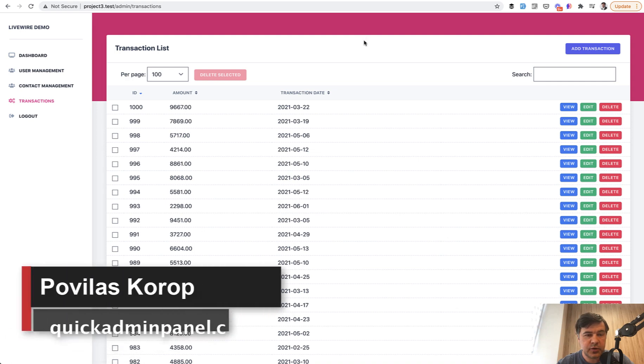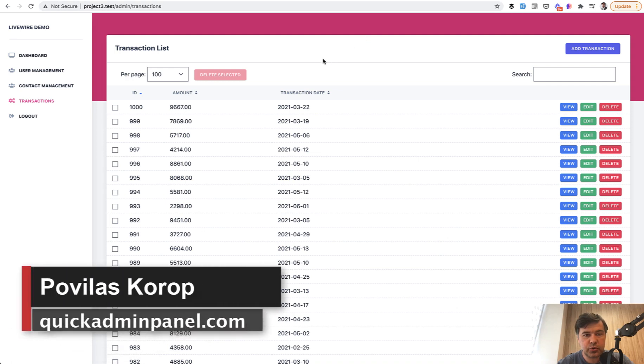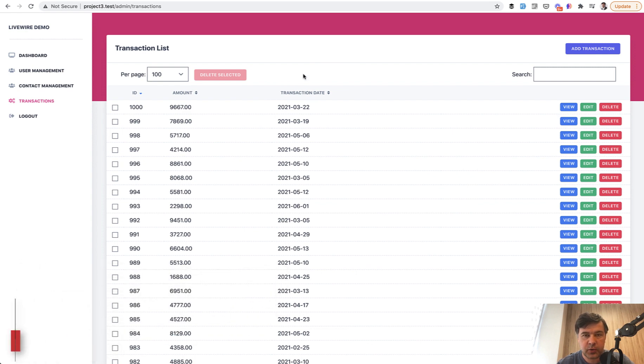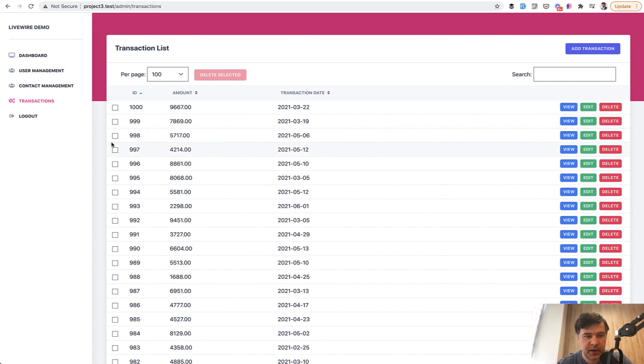Hello guys, in this video I will demonstrate to you how to show the loading indicator on a big data table based on our Quick Admin Panel Livewire example, but it's just a general Livewire lesson as well even for those of you who don't use our Quick Admin Panel.